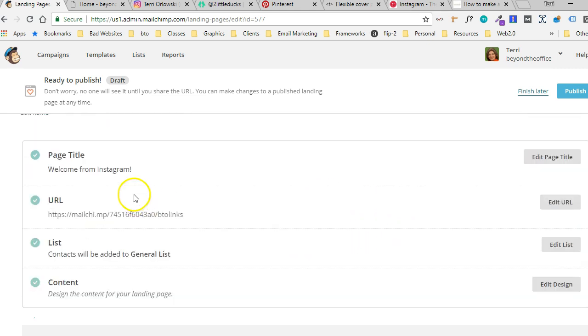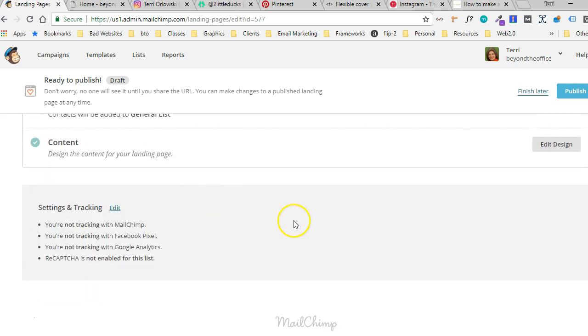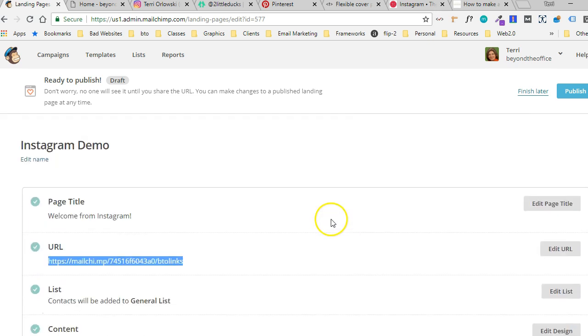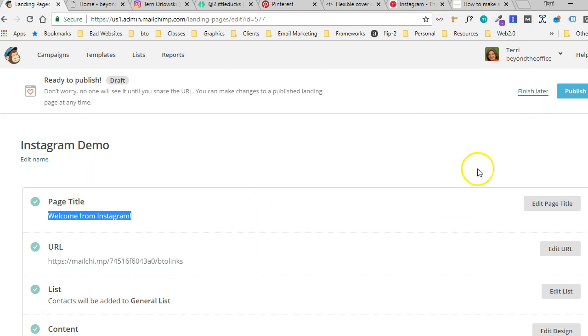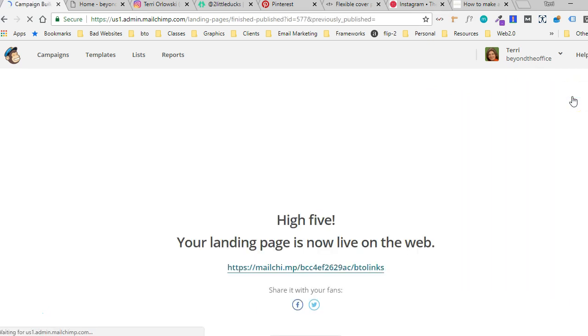I have a workaround for that too, because I don't want to put this in my Instagram profile. I don't want people going to that messy link. What if I want to change it later or whatever? So for right now, we've finished our page. I'm going to go ahead and publish the page.